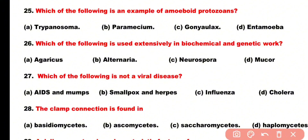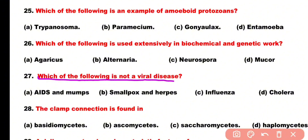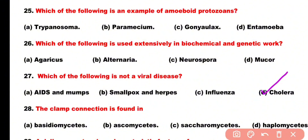Question number 27: Which of the following is not a viral disease? Options: AIDS and mumps, smallpox and herpes, influenza, or cholera. Correct answer is option D. Cholera is a bacterial disease; it is not a viral disease.